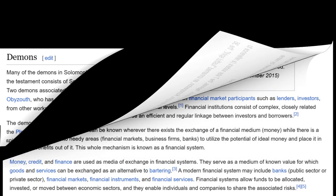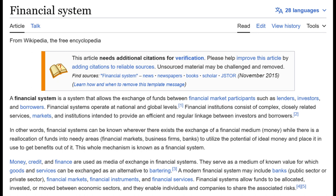A financial system is a system that allows the exchange of funds between financial market participants such as lenders, investors, and borrowers. Financial systems operate at national and global levels. Financial institutions consist of complex, closely related services, markets, and institutions intended to provide an efficient and regular linkage between investors and borrowers. Financial systems can be recognized wherever there exists the exchange of a financial medium — money — where there is a reallocation of funds into needy areas.